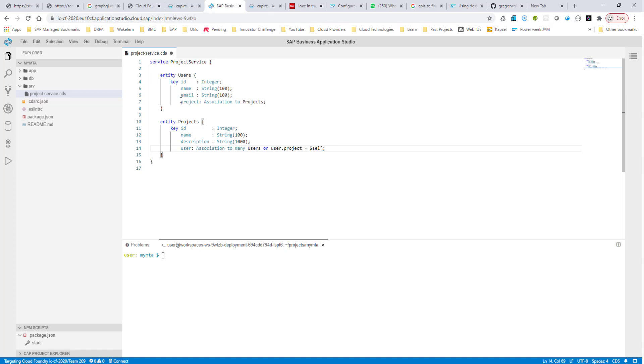When it comes to just a single cardinality, it's very simple. You just say association to, and then the project name.